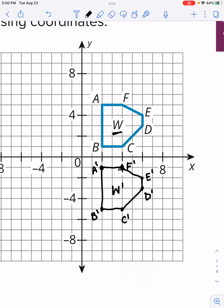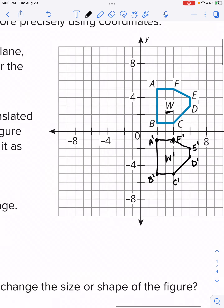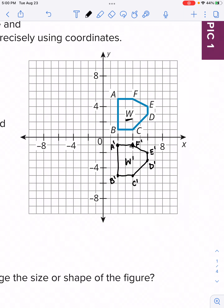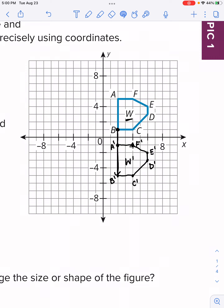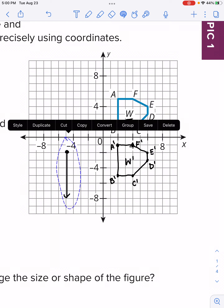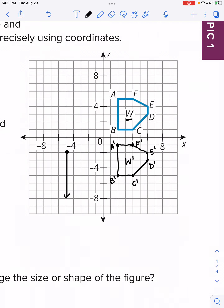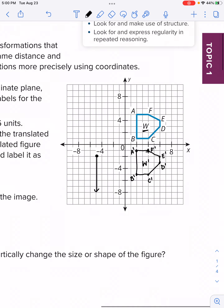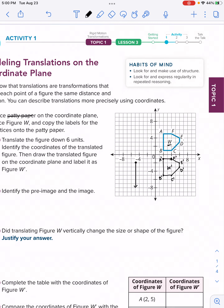So we completed part A — we translated the entire figure down six units. I'll draw an arrow showing the movement: down six, one, two, three, four, five, six. You can see points A, B, C, D, E, and F all moved down six. The figures are congruent — it's the same exact figure, it didn't change size and it didn't change shape.